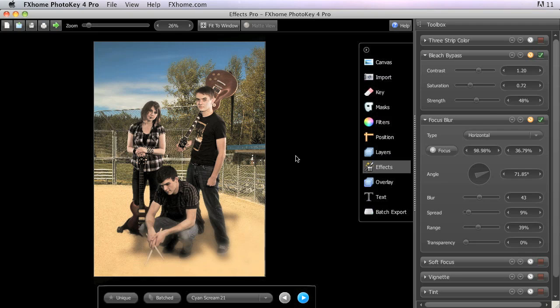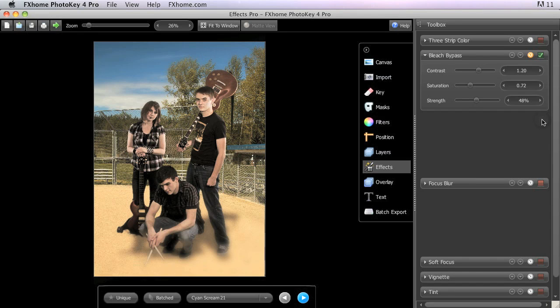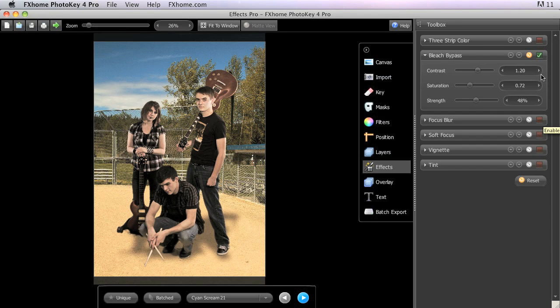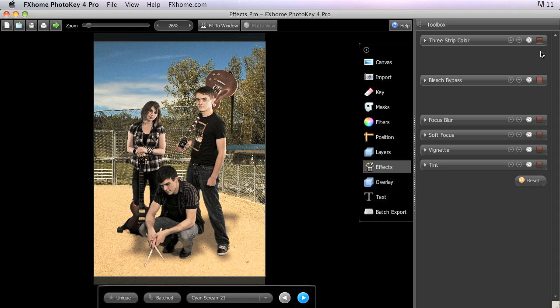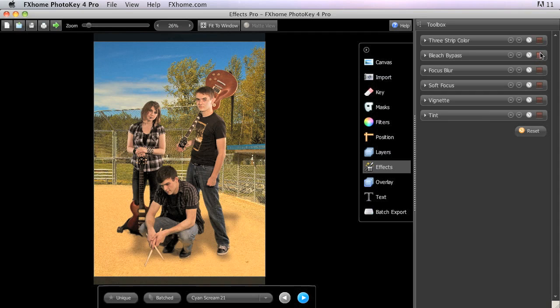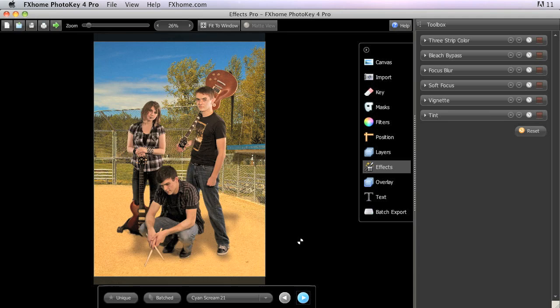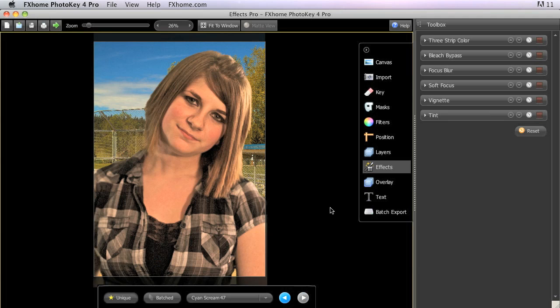The last effect found in PhotoKey 4 Pro that we haven't covered is the soft focus. This again uses a sort of blurring technique. So let's turn off our focus blur, and we'll turn off the bleach bypass as well. And then we're going to switch to an image that's just a little bit closer up so we can see the effects of the filter more clearly.